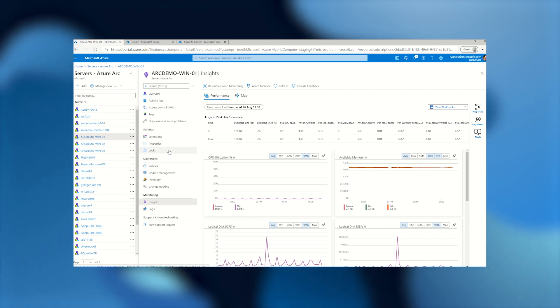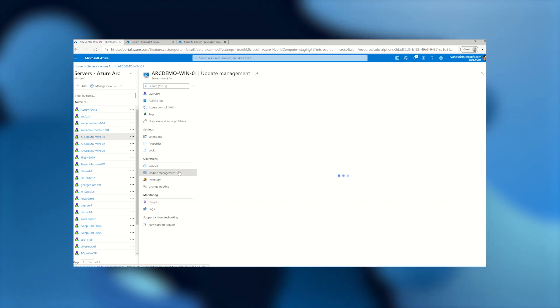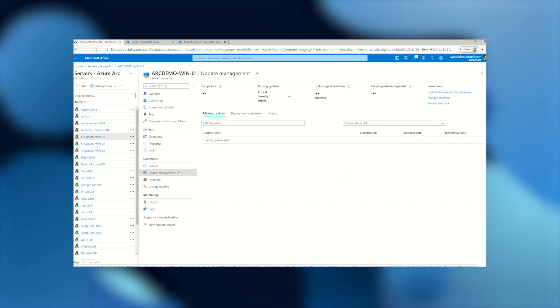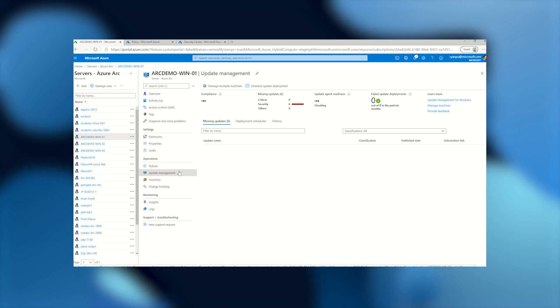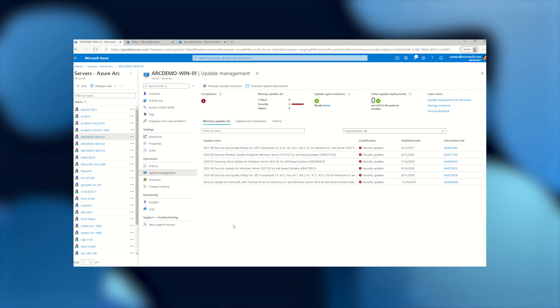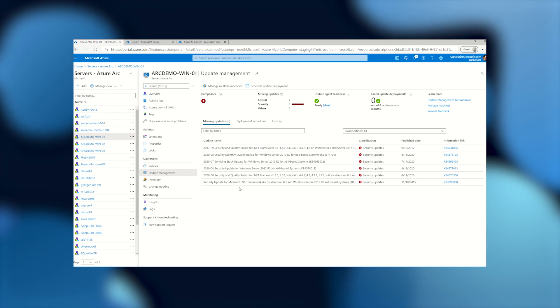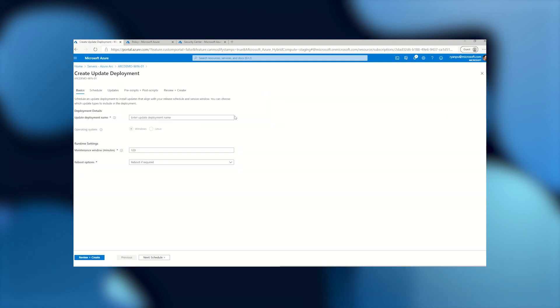So let's head back and check one more thing, and that is update management. Update management has been available for hybrid machines for quite some time now. But with Azure Arc, we can pull the view right here for the server admin to take a look at. We'll see we're missing quite a few updates. So right from this page, we can go and schedule those updates to be deployed.